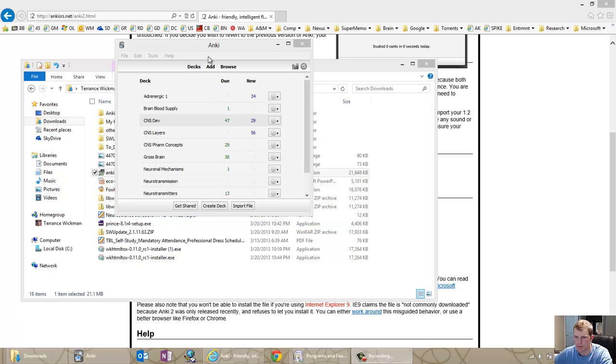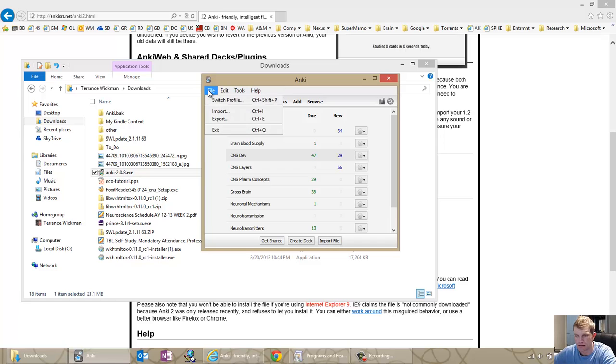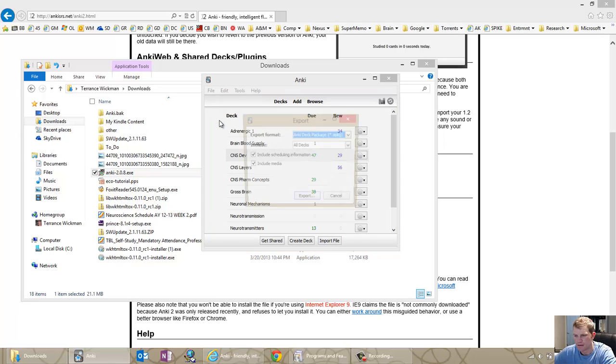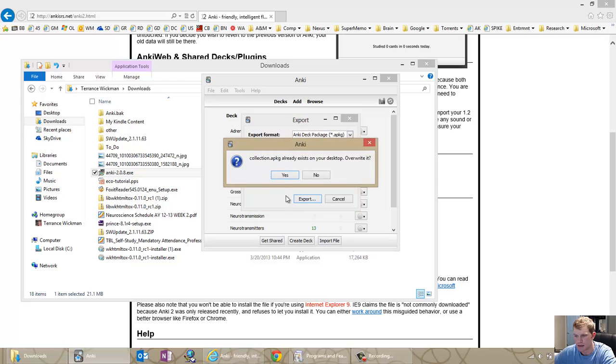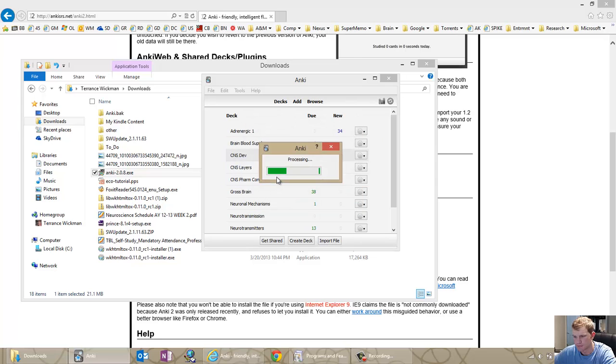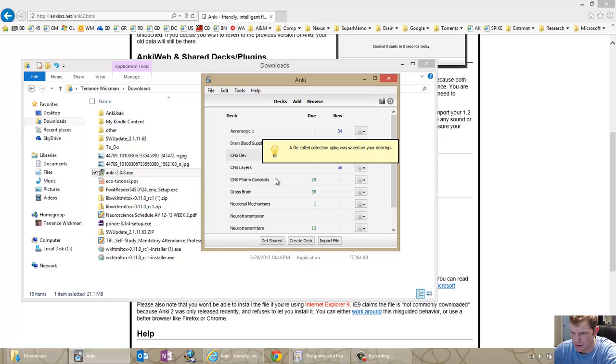First off, in order to make a backup of all my decks, I use the simple export function. File, export, and make sure that I have all decks and include scheduling information and include media. I export that. This is just the most sure way to make a reliable backup that can be brought back in very easily.